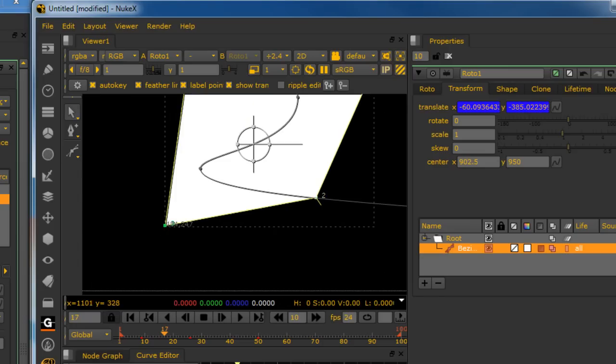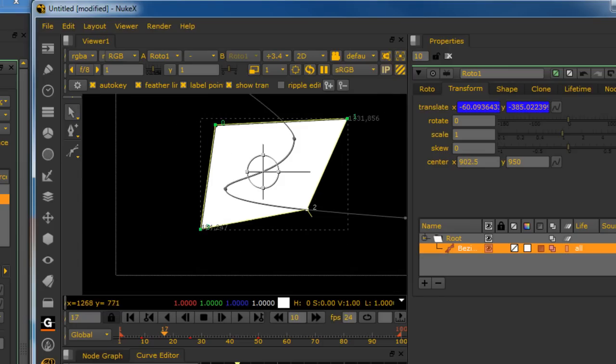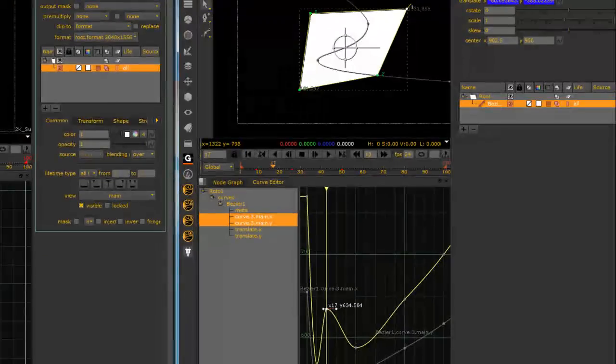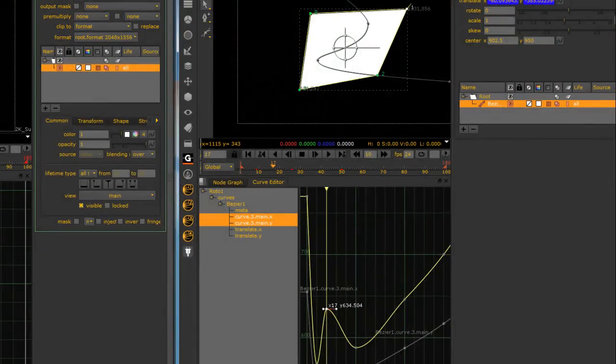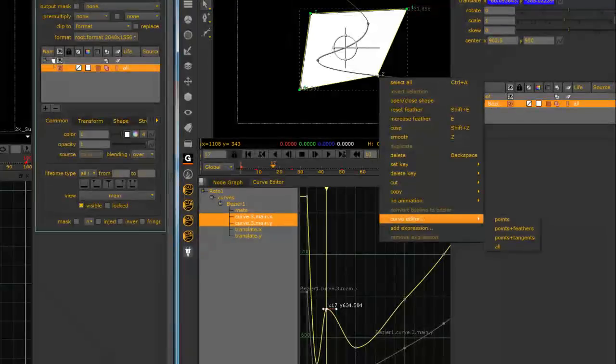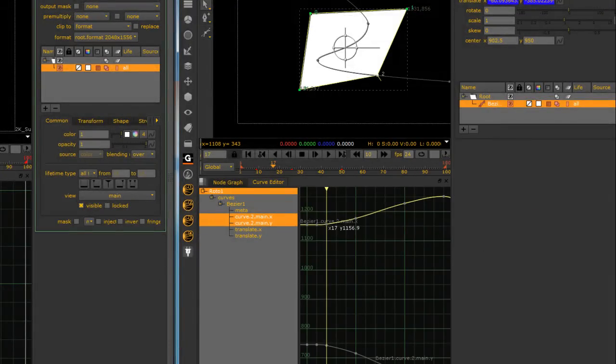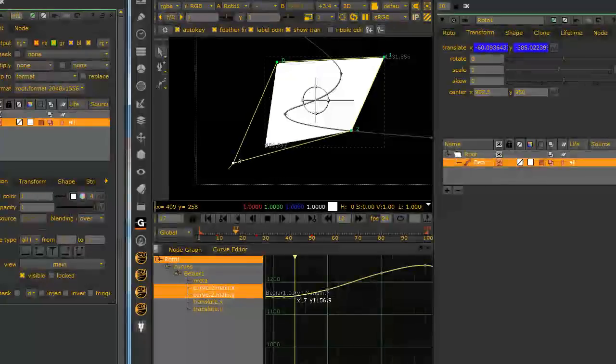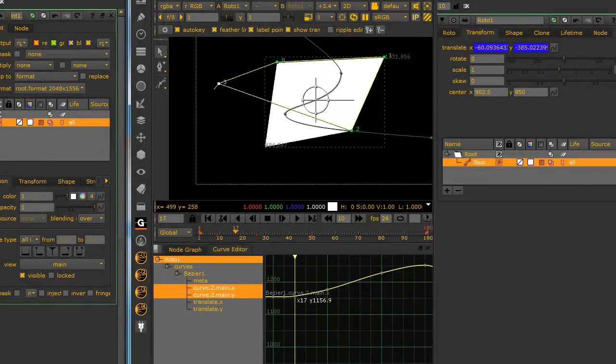This is curve two. This is curve one. I can hit curve two. Right click. Curve editor. Points. And there's my curve two. I mean, this is just absolutely amazing.